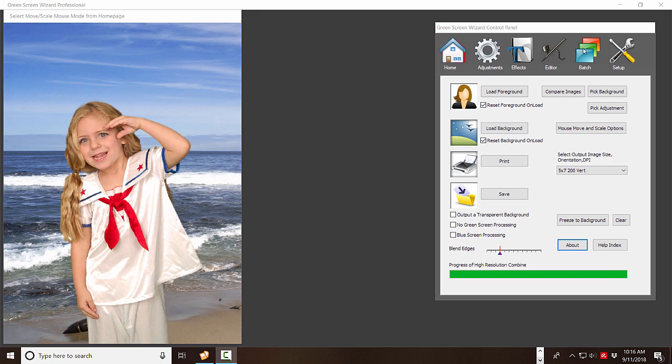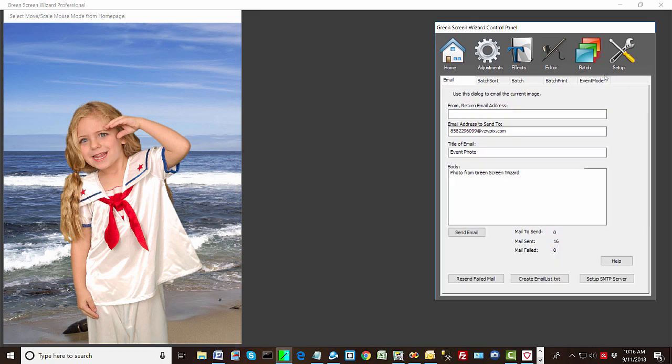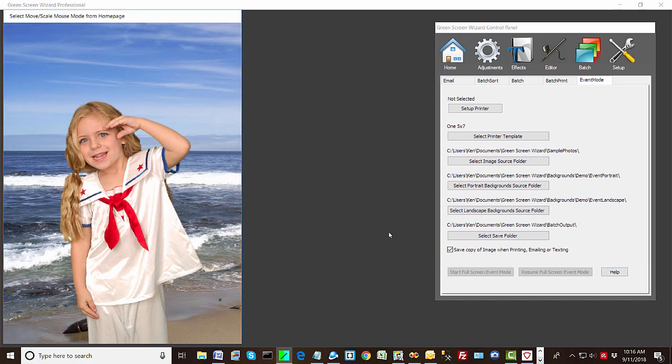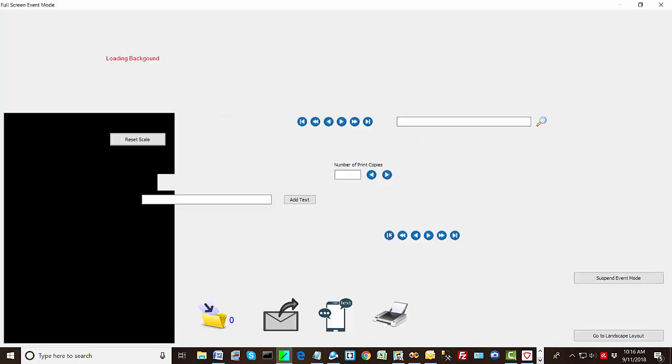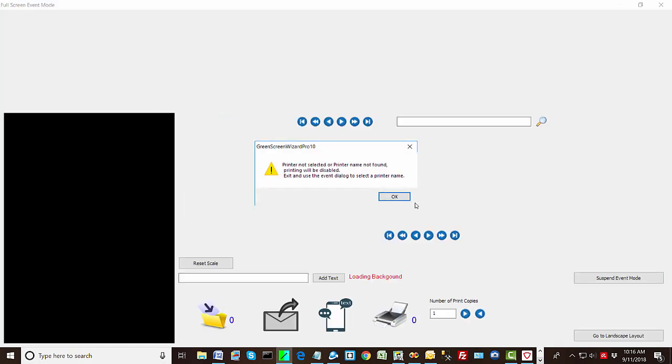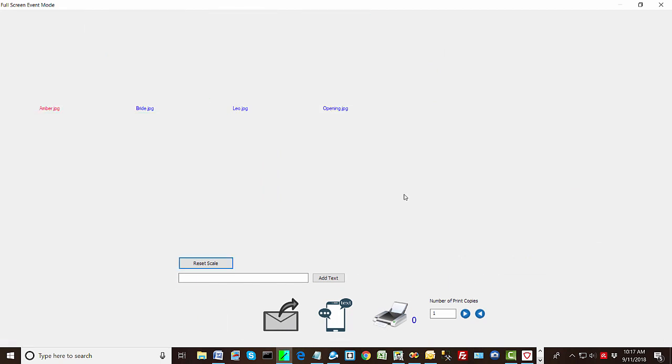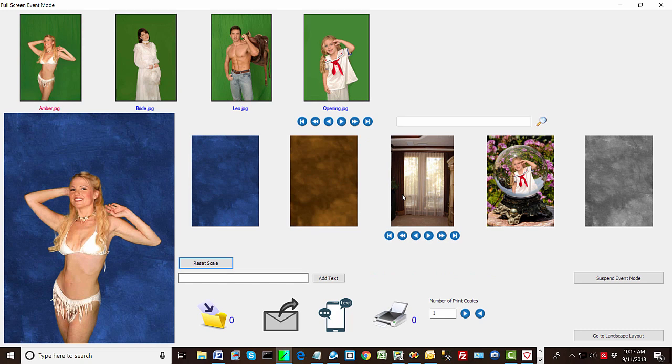Okay, so let's take a look at the new event software. So if we just start up with our defaults that come with the product, you'll see that we don't have any printer selected. And so if you just start with the defaults, you're going to get a little error that says no printer selected. Okay, so this is full screen event mode.